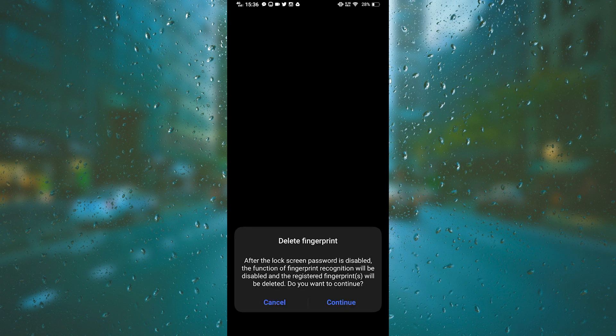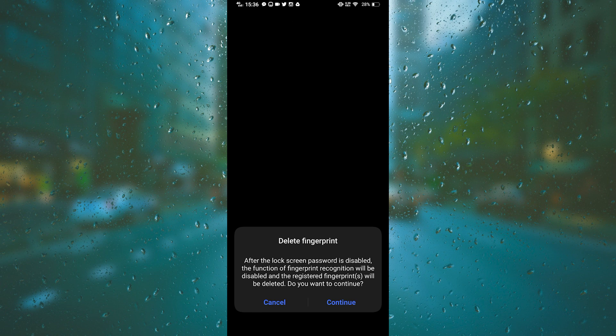If you have any fingerprints or face unlock active, your phone will warn you that once you click continue, all fingerprints and face recognition will be deleted. If you are sure that you want to remove your smartphone password, just click on continue.